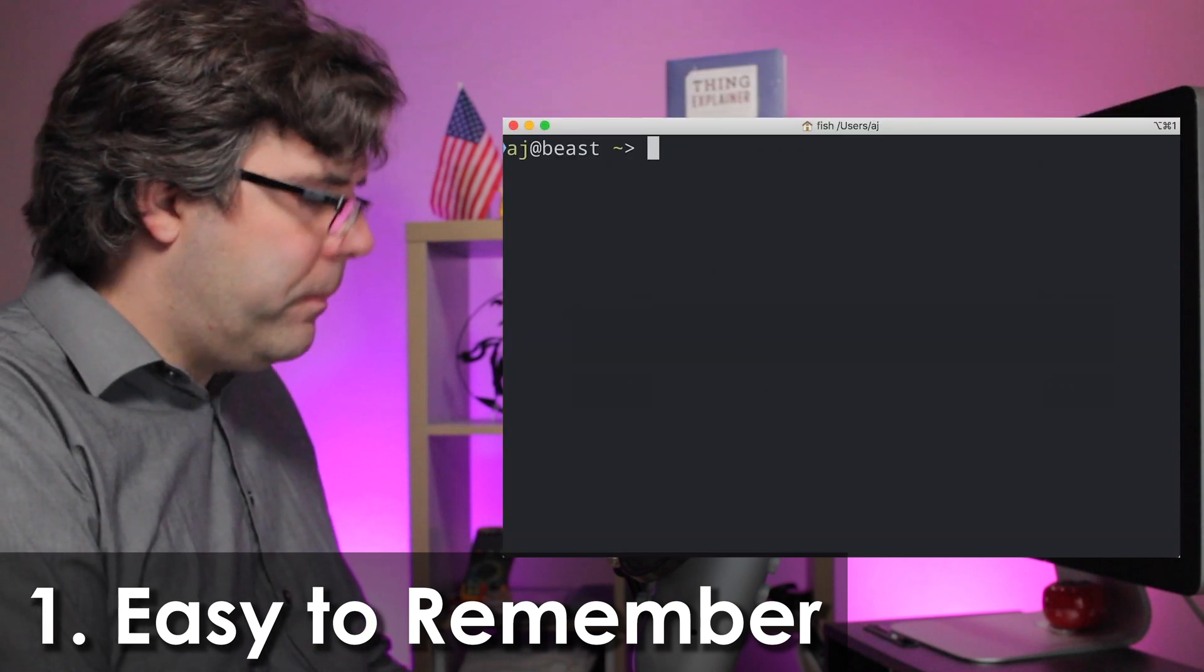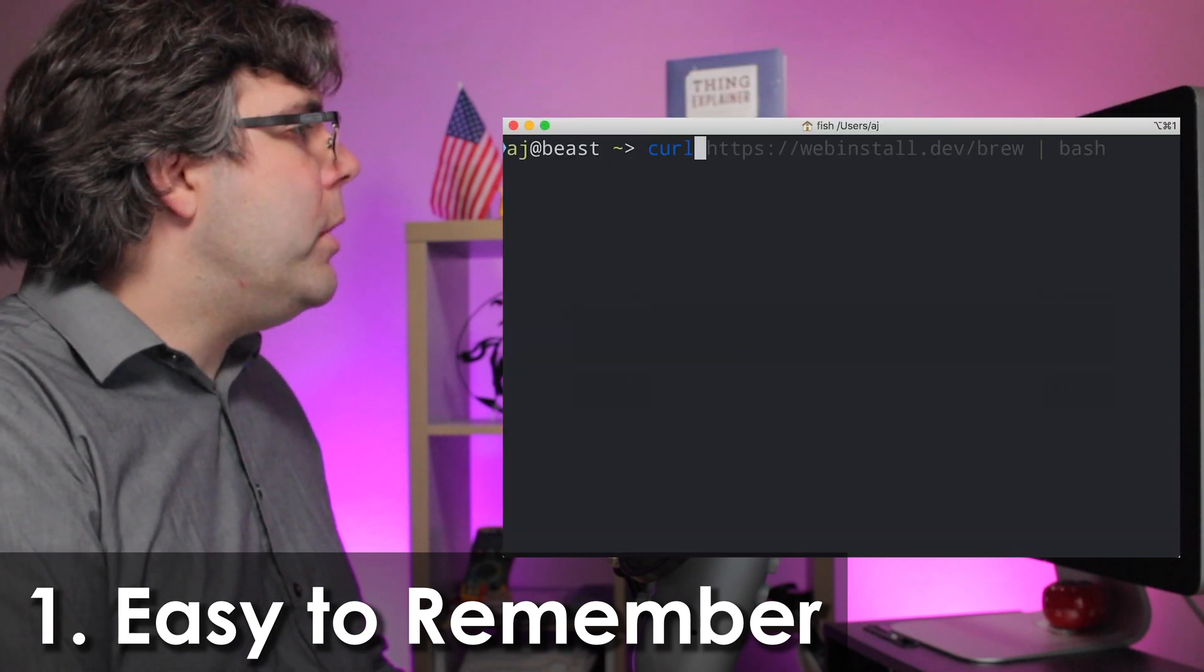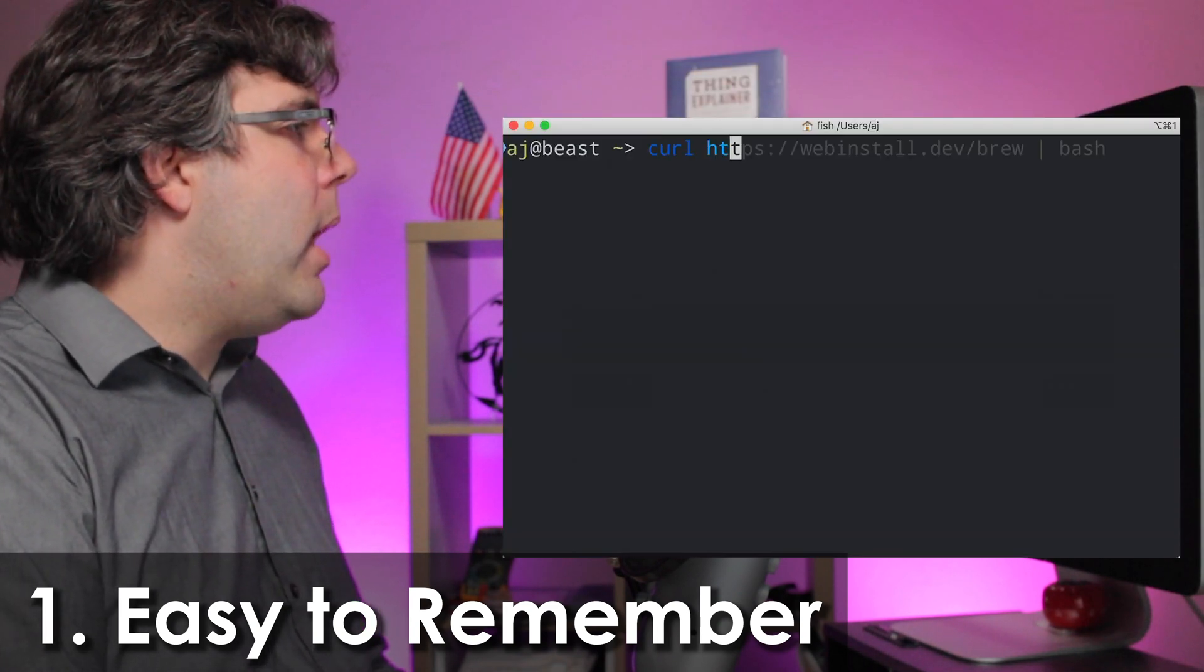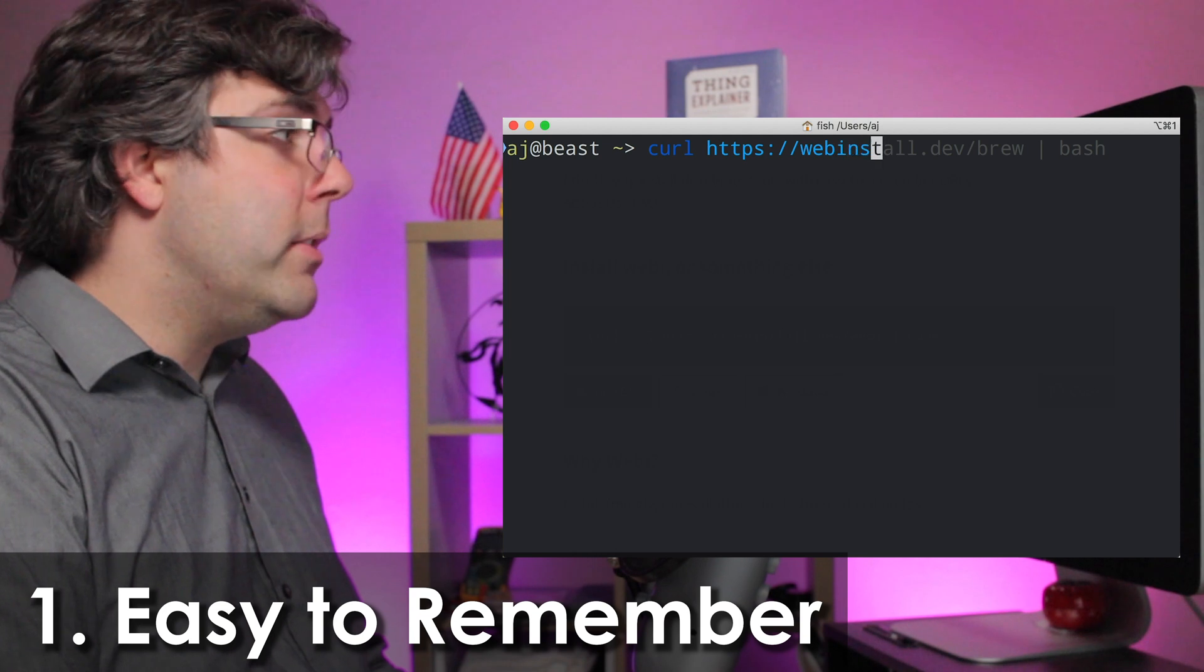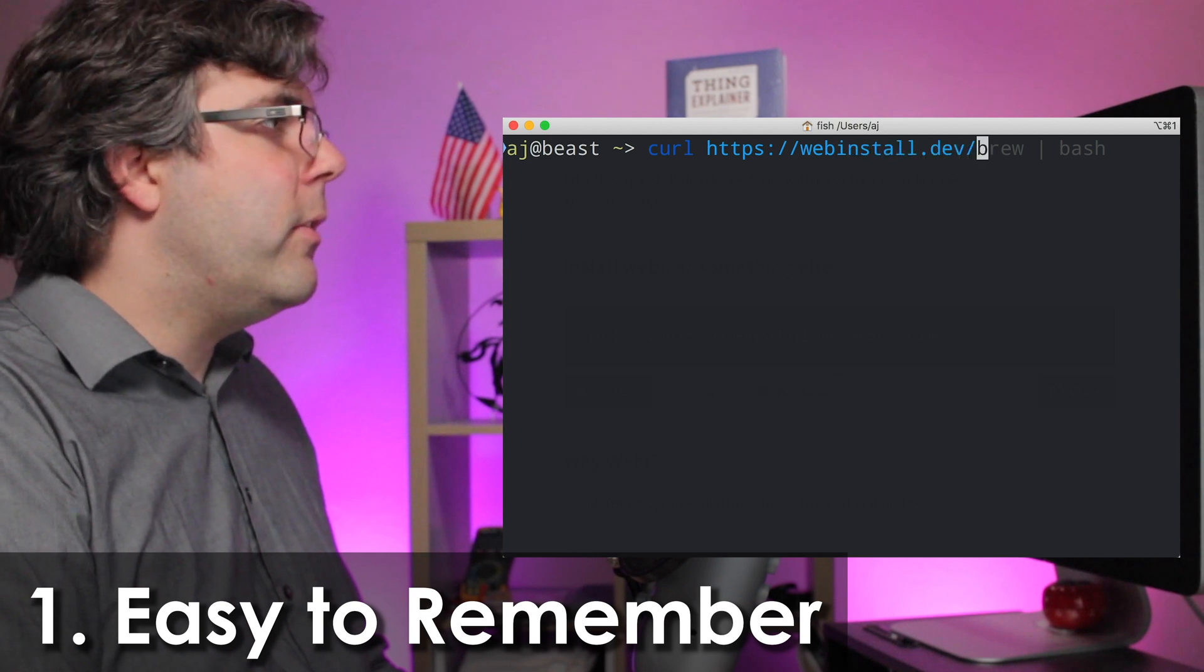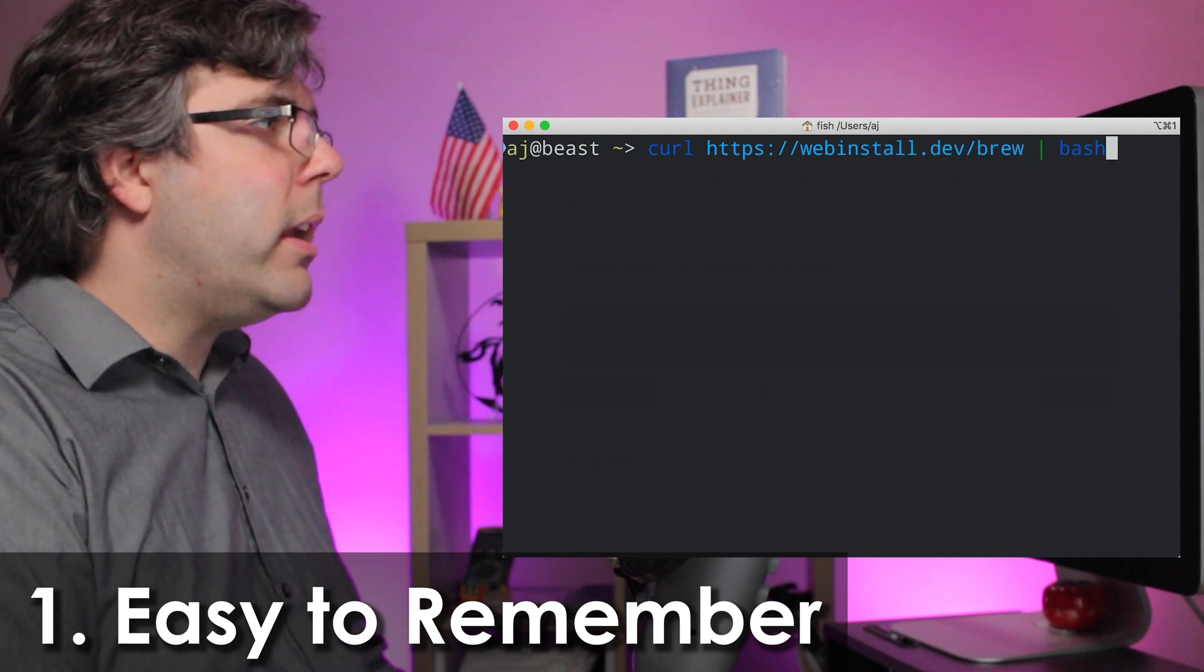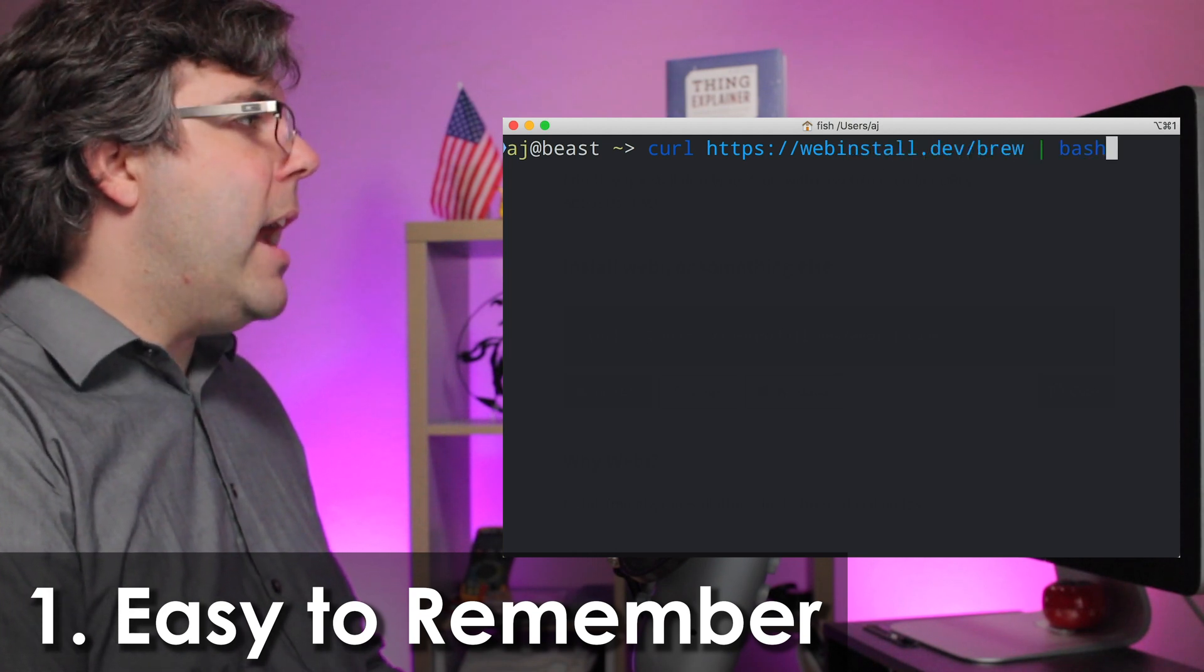For example, when I want to install brew, I can easily remember it's webinstall.dev slash brew. There's no documentation I have to look up.